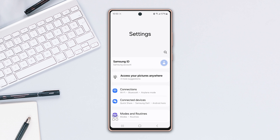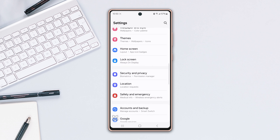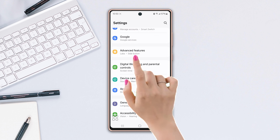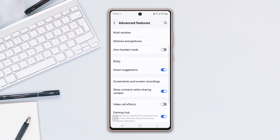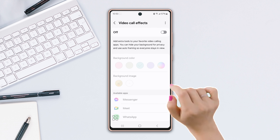First, go to the settings, then scroll down a little bit. After that, tap on advanced features. Now scroll down again, then tap on video call effects.